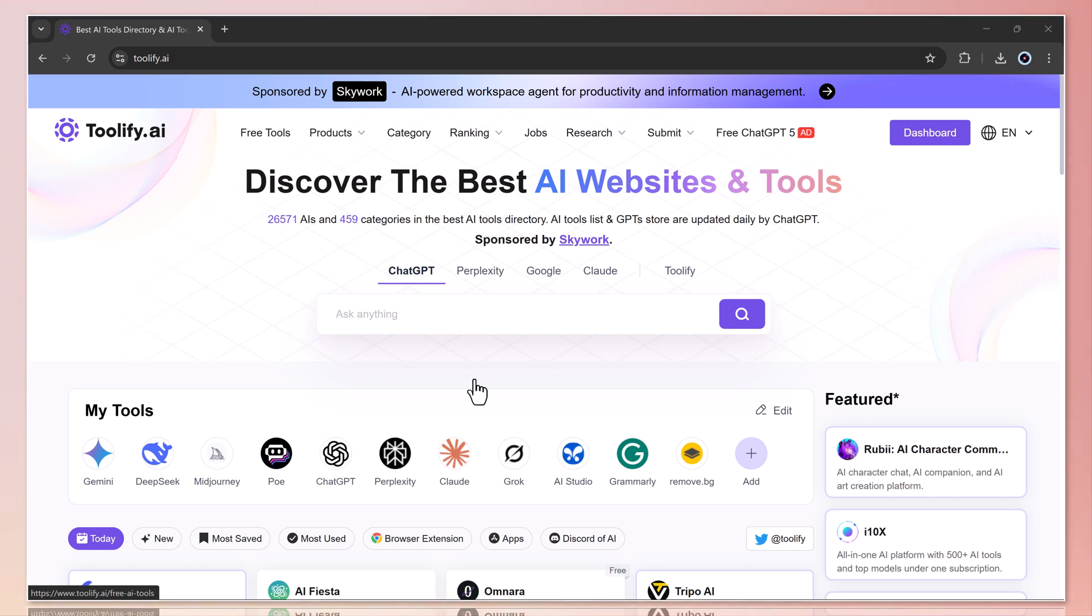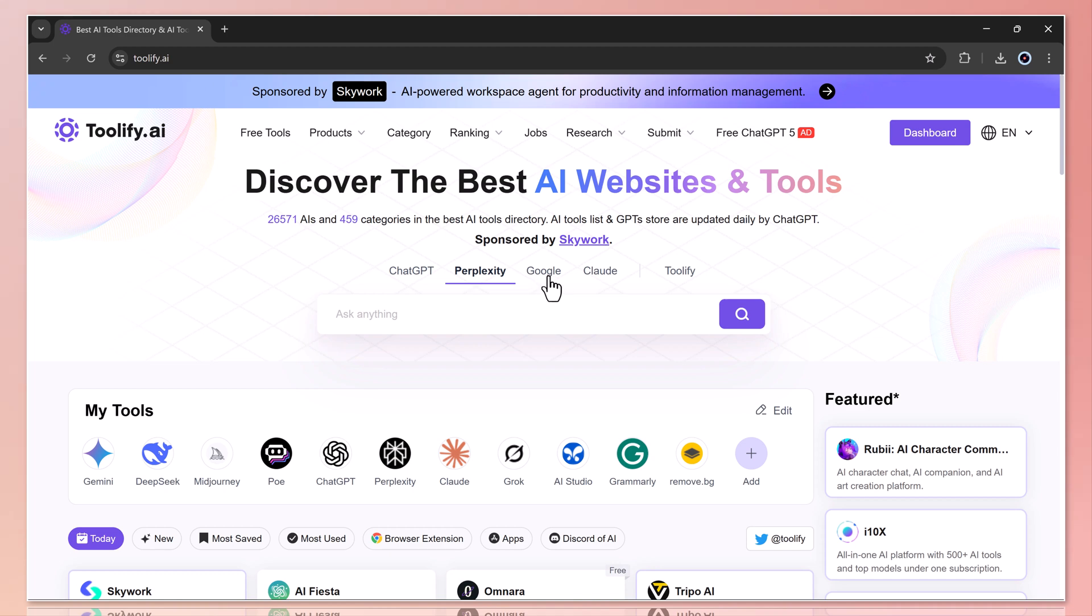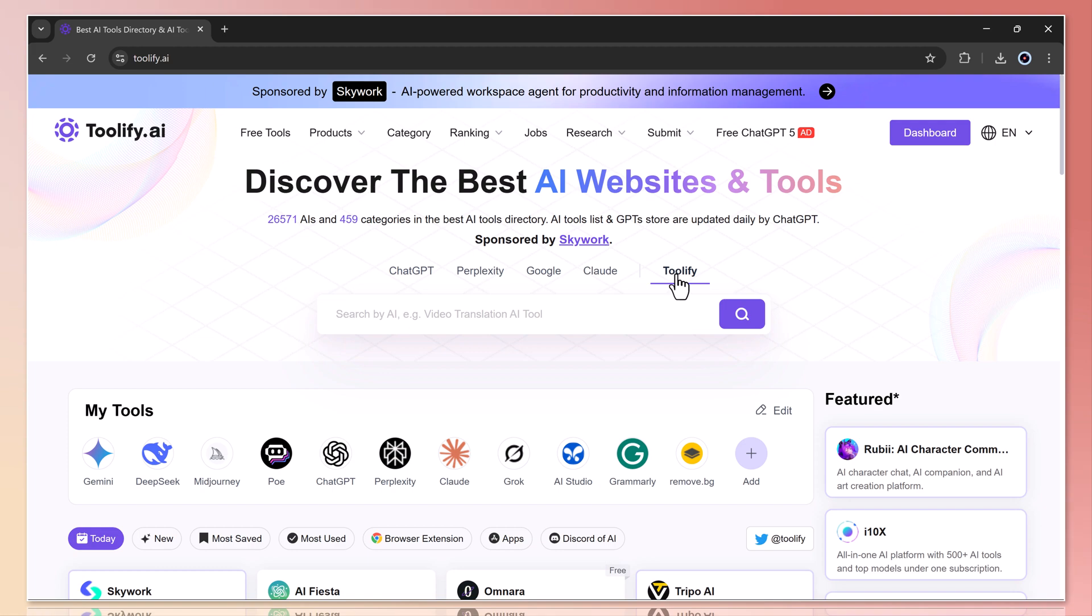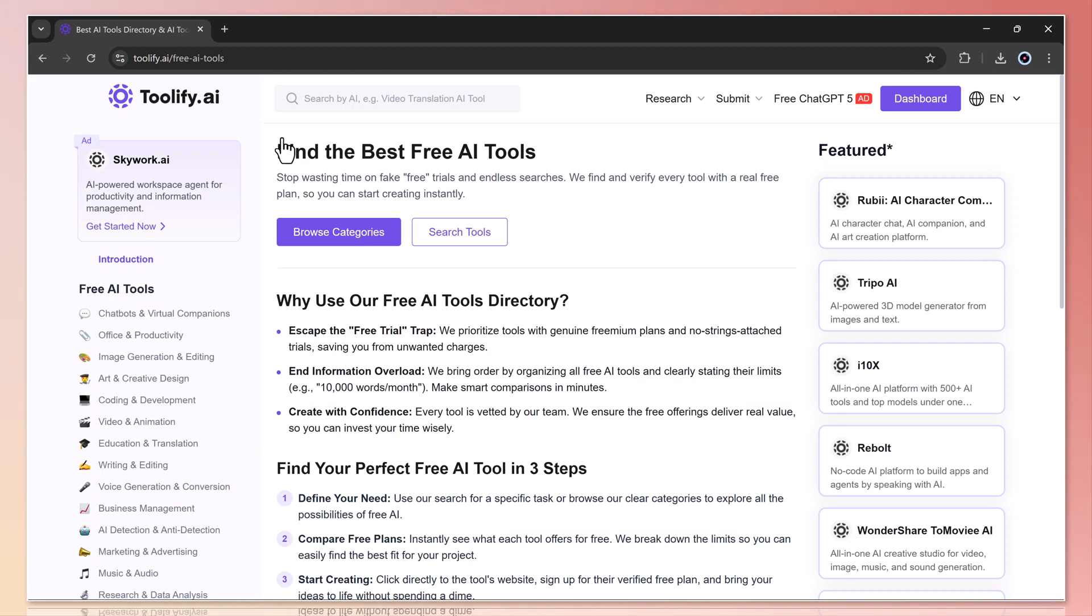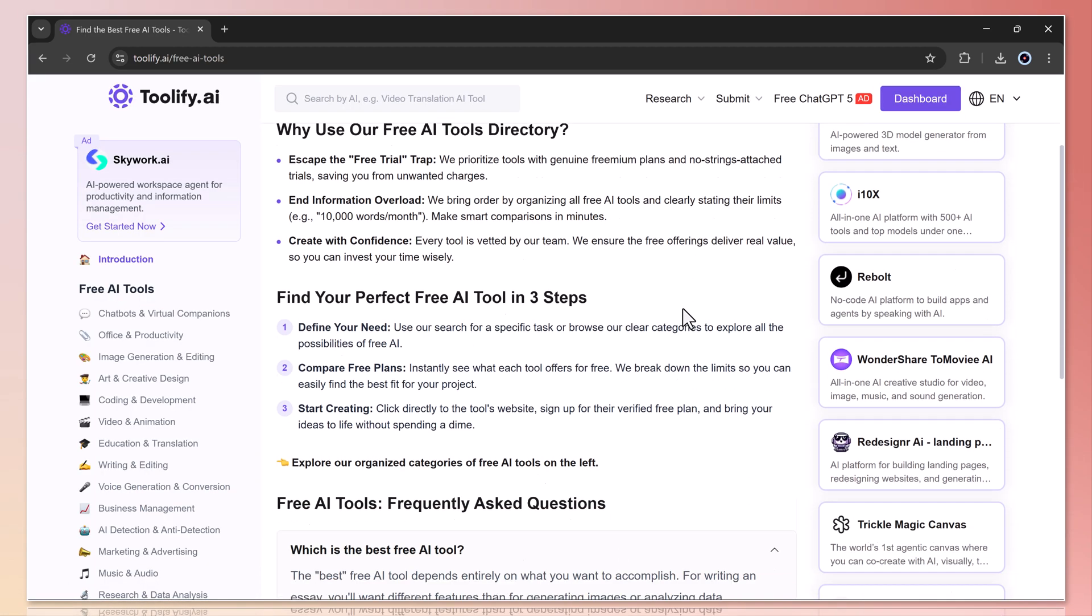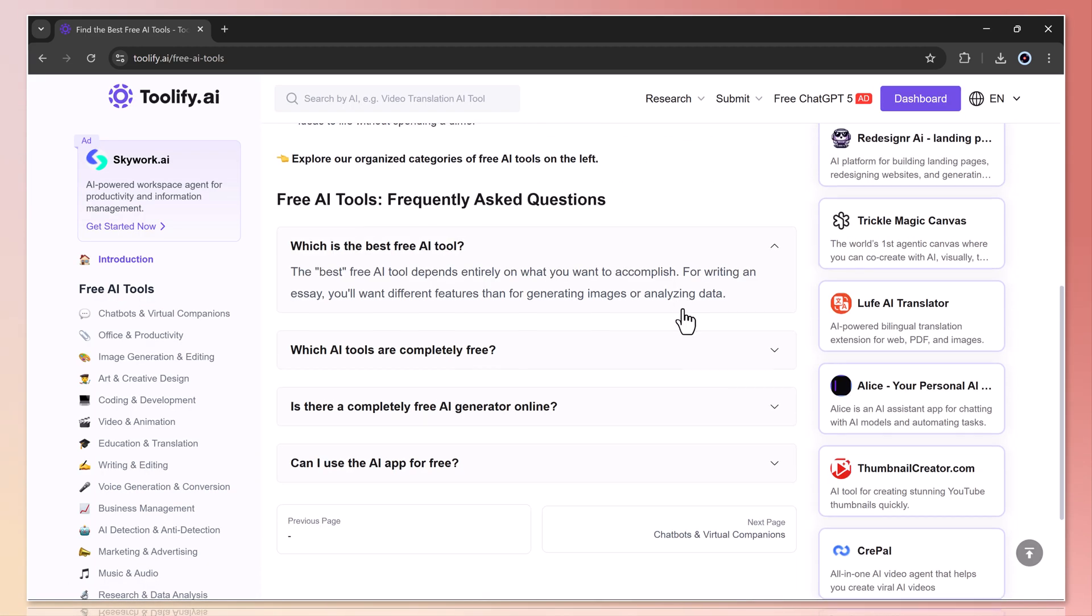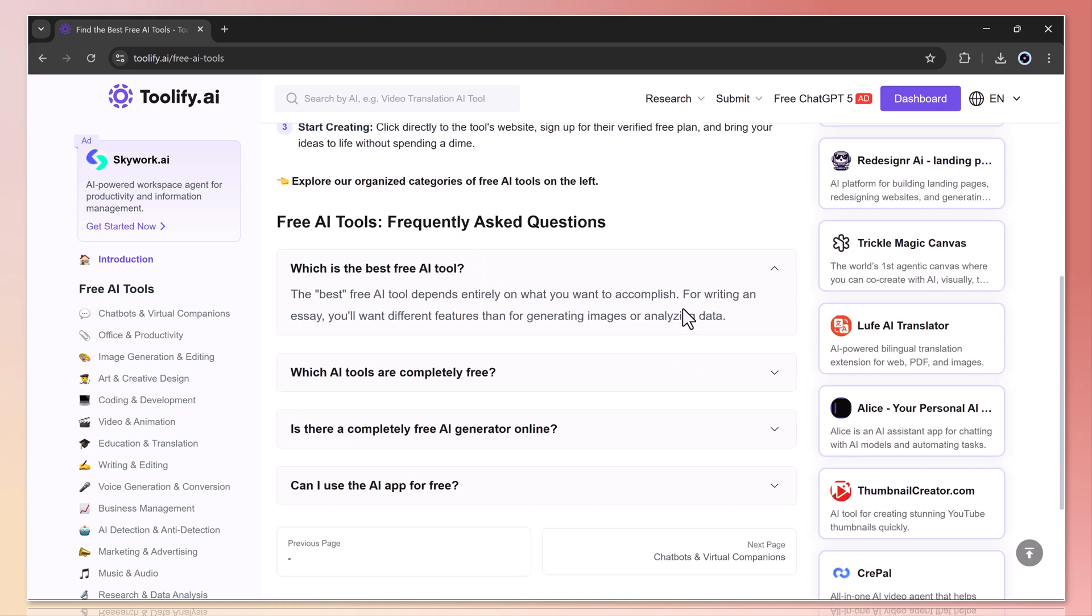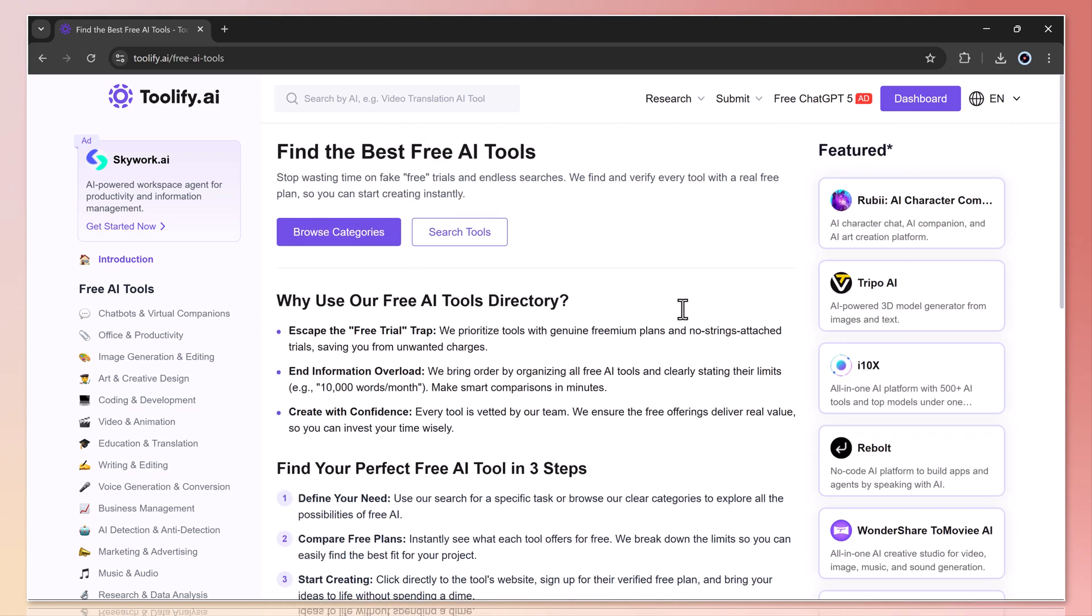At the top, you'll notice different sections like ChatGPT tools, Perplexity tools, Google, Cloud tools, and Toolify exclusive tools. There's also a free tools button where you can browse and use AI tools without paying anything.